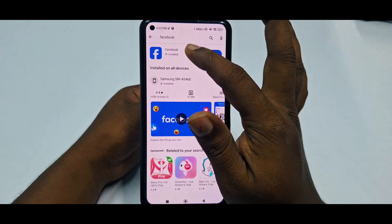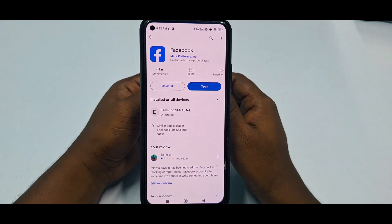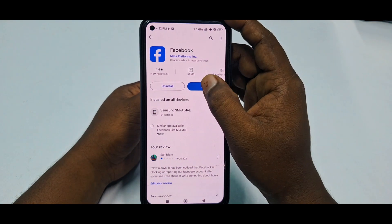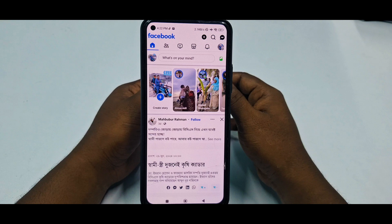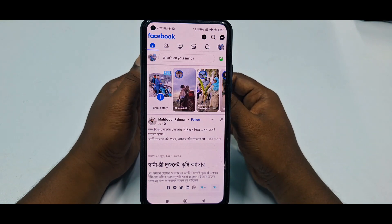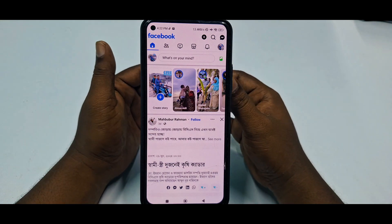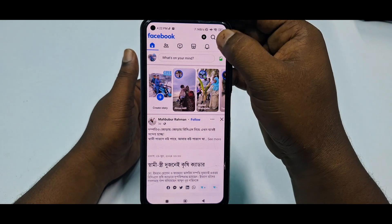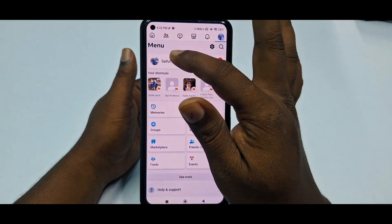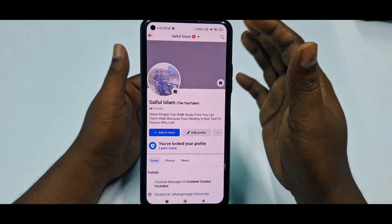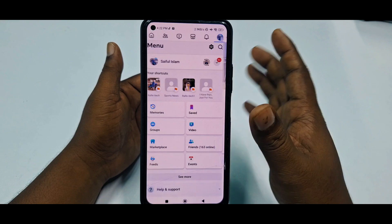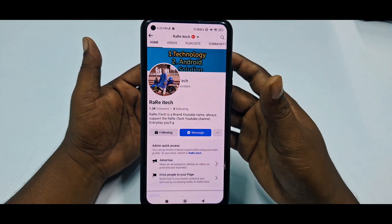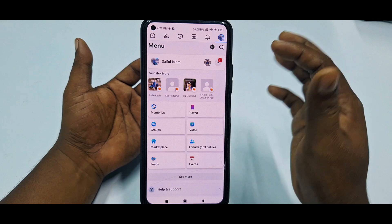After updating your Facebook application, click Open and log in to the Facebook account from which you created your Facebook page. I have my Facebook page in this account — this is my Facebook page — and I will show you how to change it.